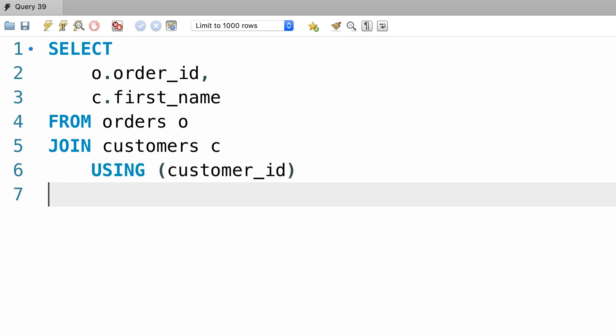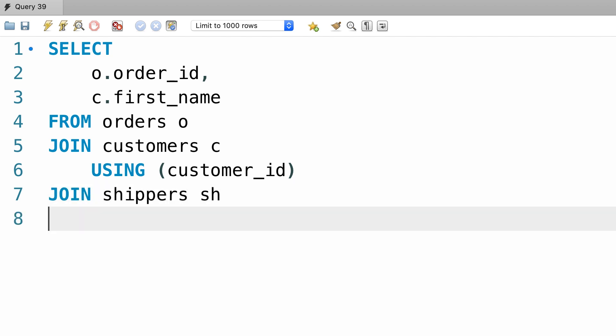We can add another join statement here to join the orders with the shippers. So join with shippers USING shipper_id. In both these tables we have a column with the exact same name. Alright, now let's execute this query.